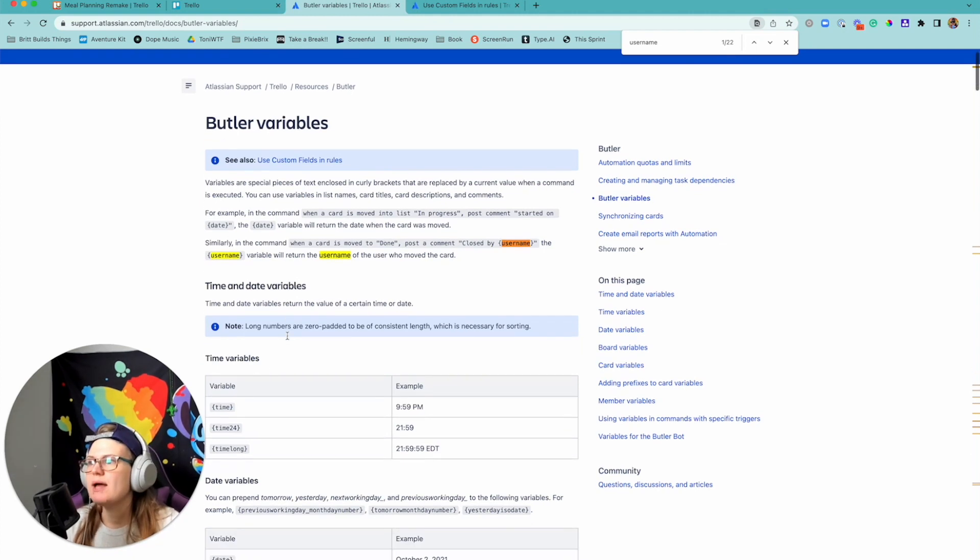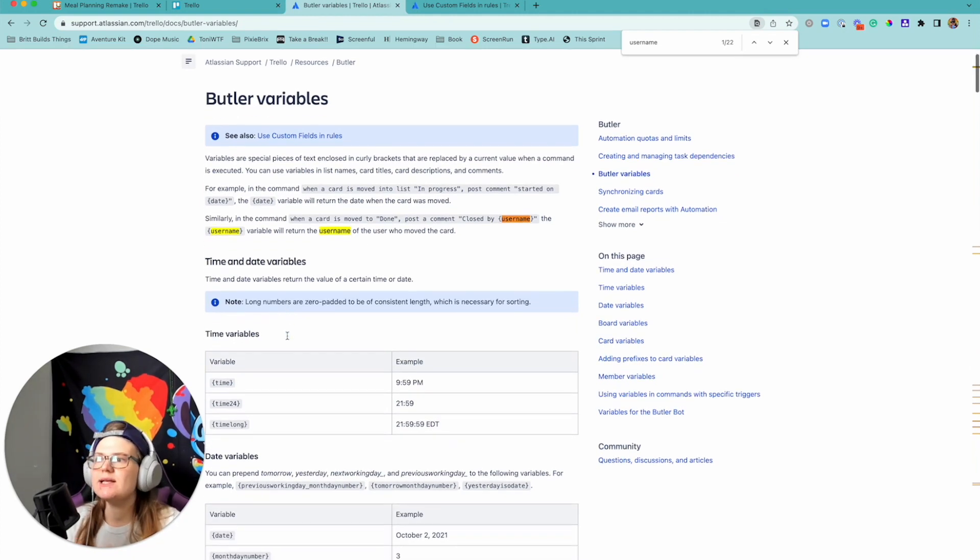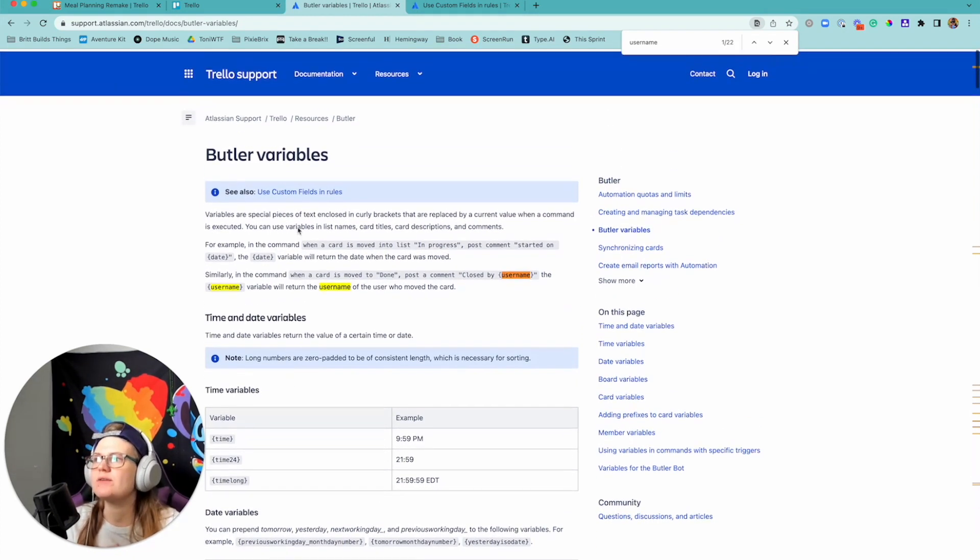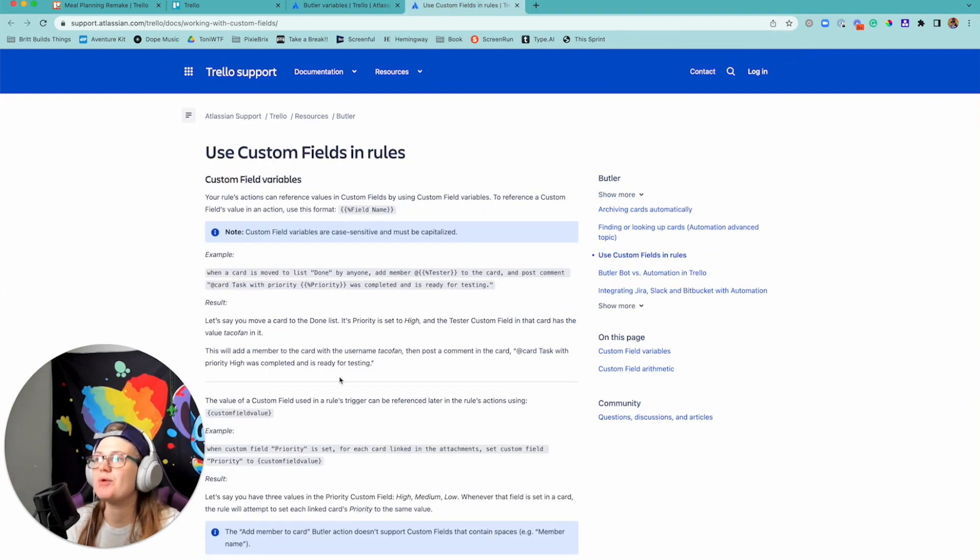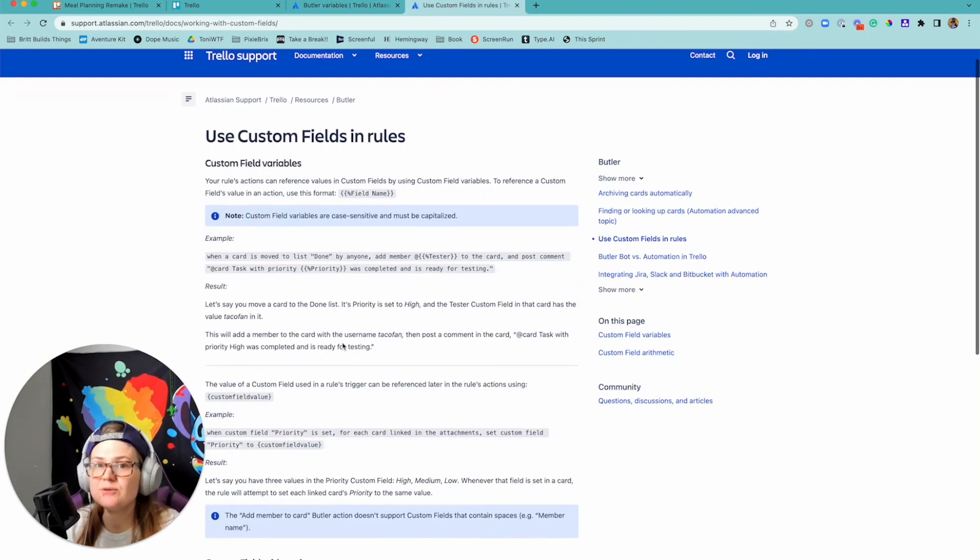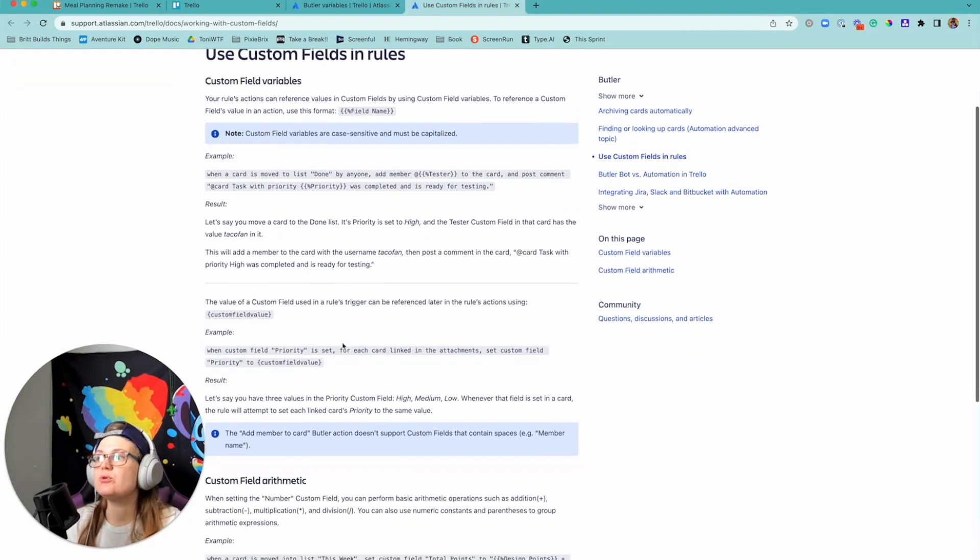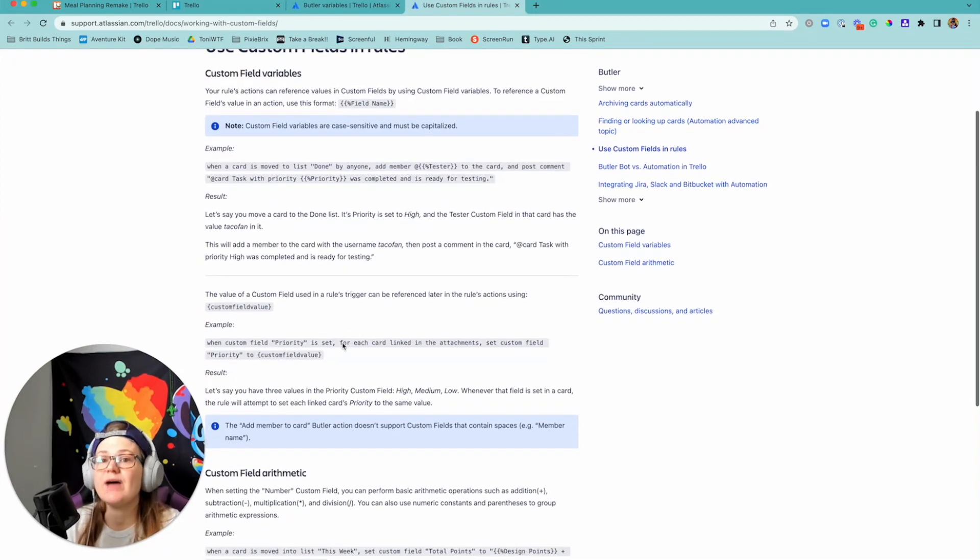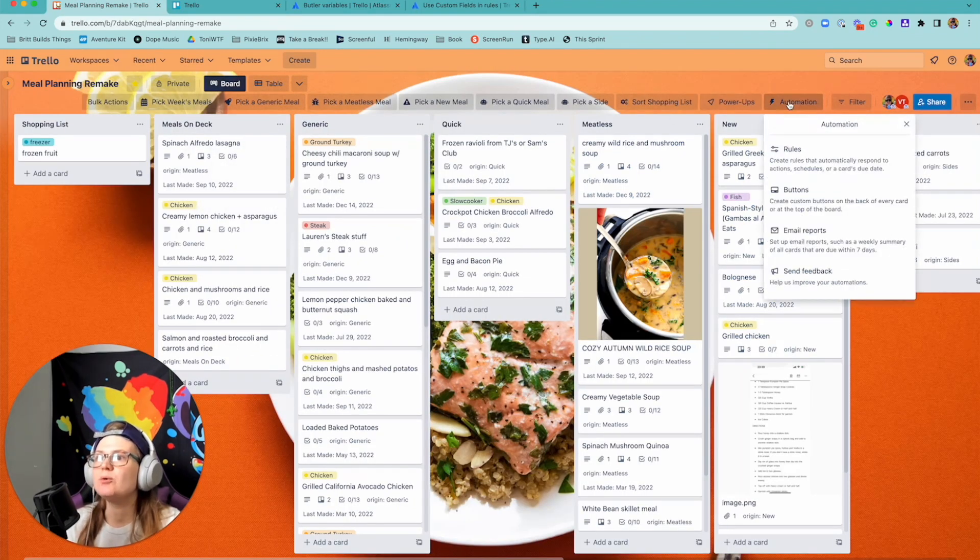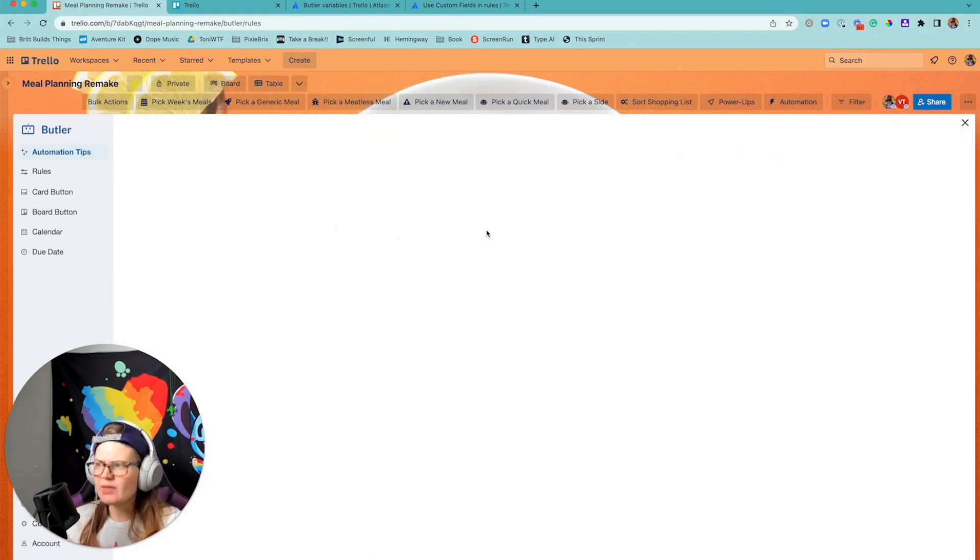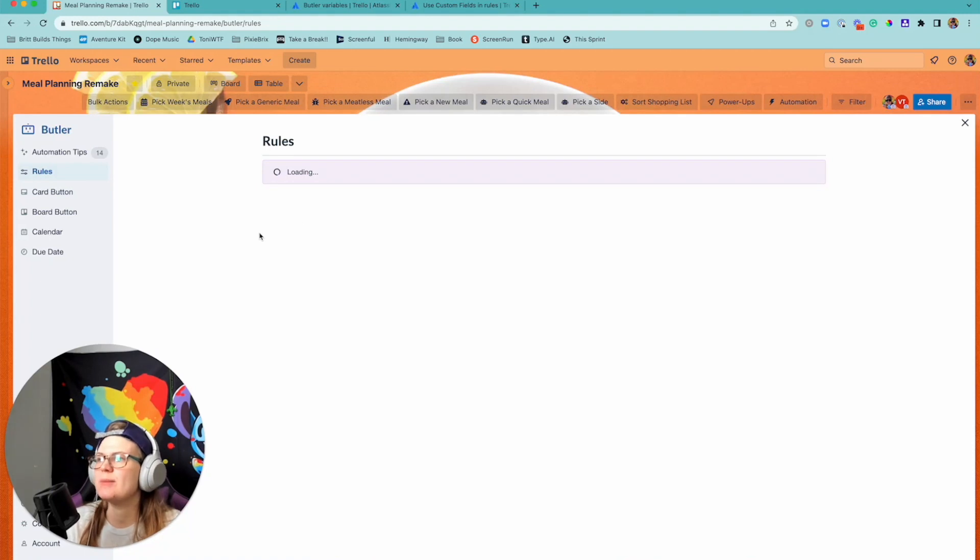And so it's really cool for a lot of different things. Another thing I want to mention about it is that you can reference custom fields, so you can reference the value of those custom fields. And one of the ways I do that is actually in my meal planning remake board.